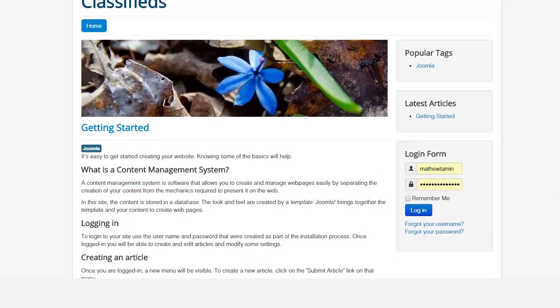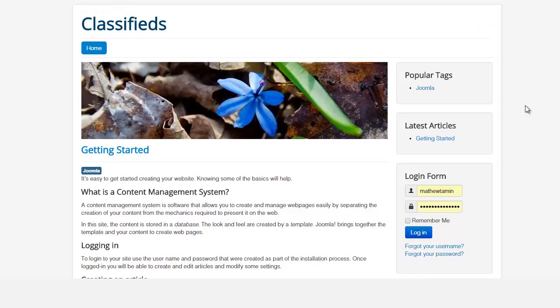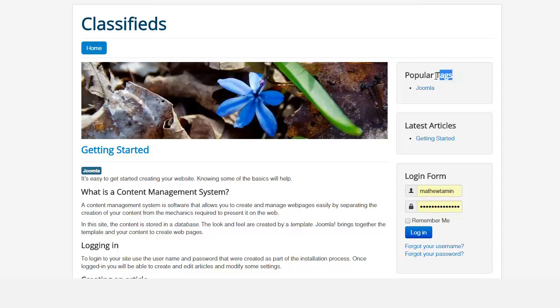Module positions allow you to put different things on different sections of the template. For example, this template here, you notice you have popular tags, you have latest articles, you have login form.